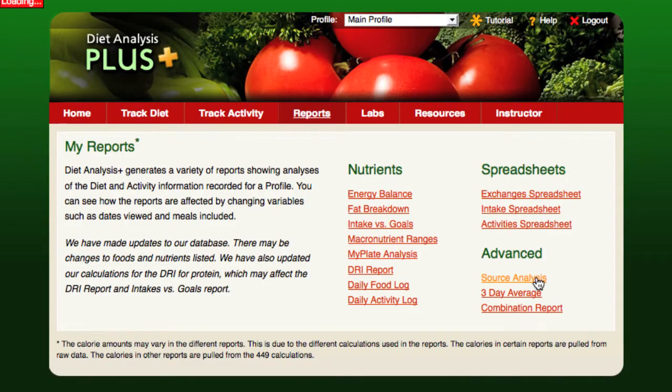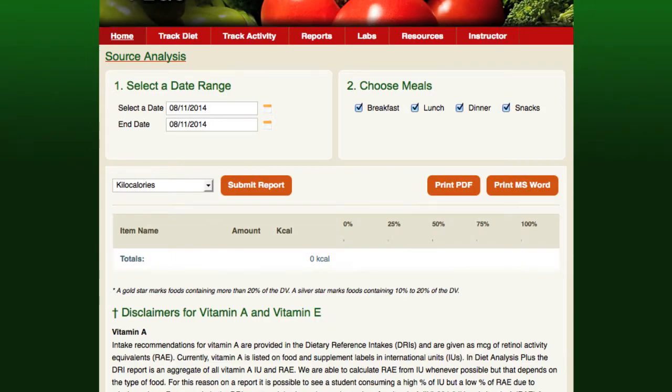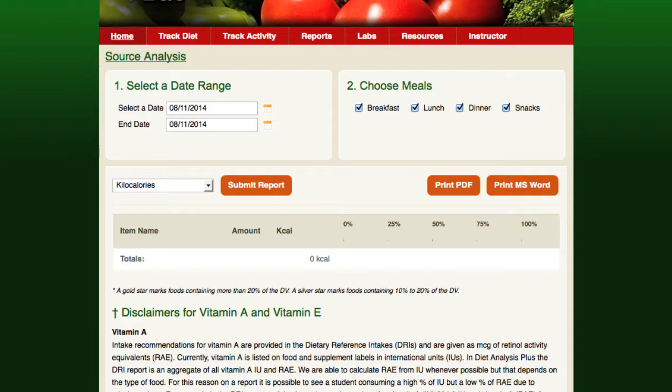The source analysis report details how each food eaten on the selected day contributed to the day's intake of the selected nutrient. It provides a graphical representation in the form of a percentage bar for each food's contribution to the day's total intake.